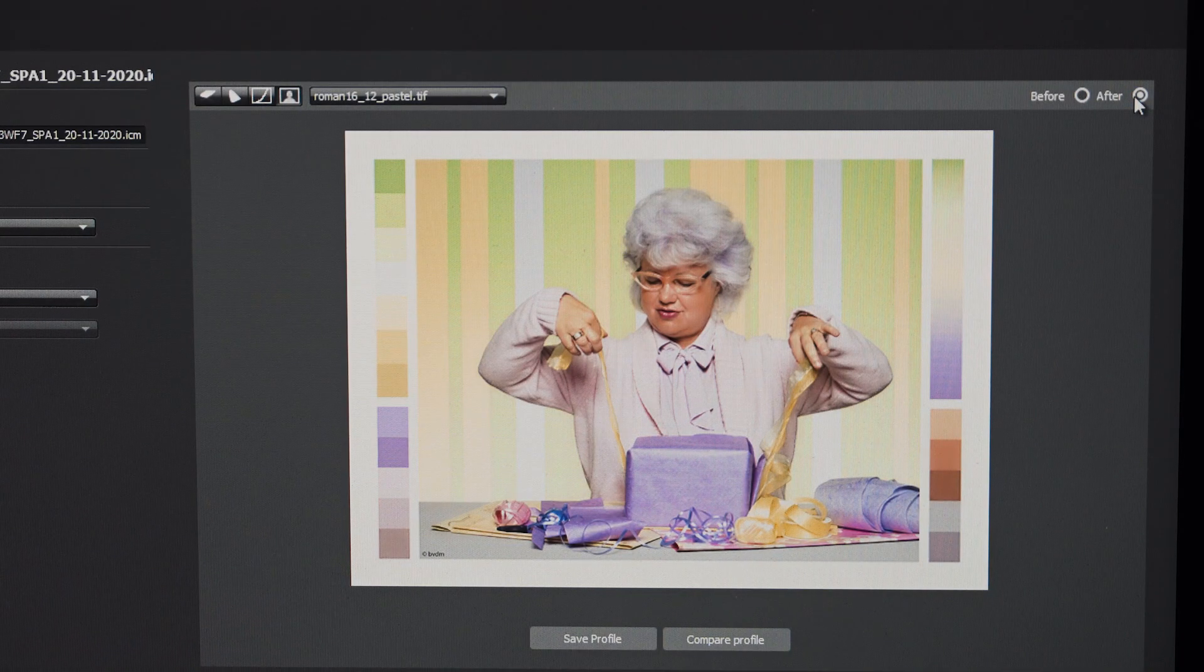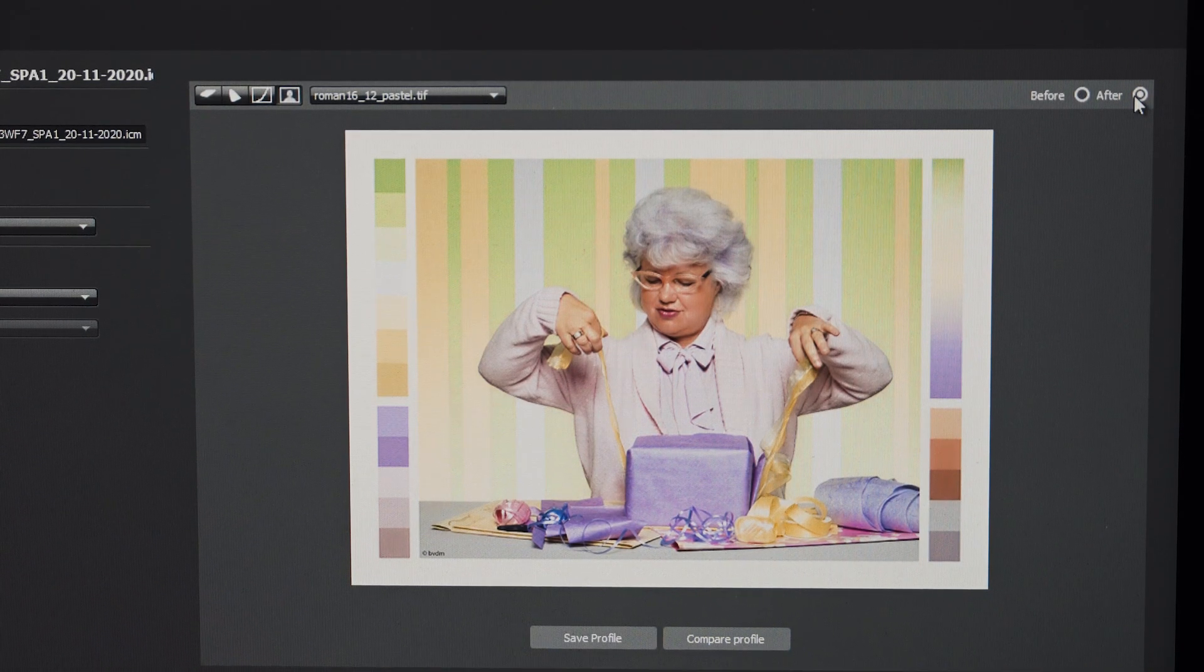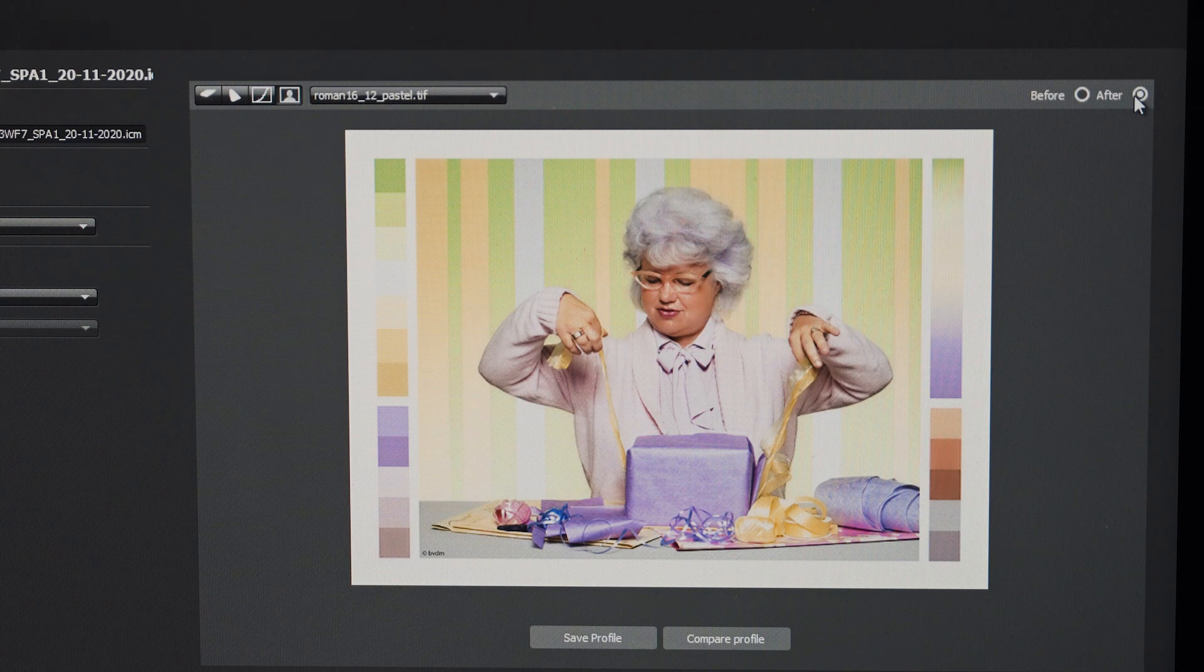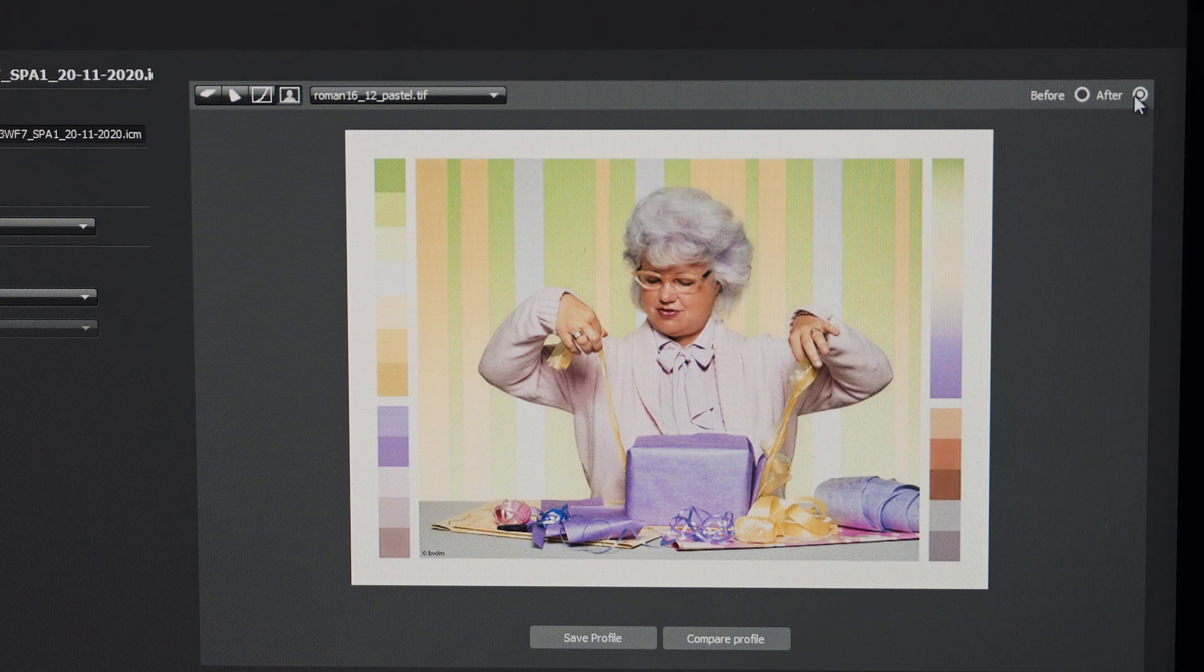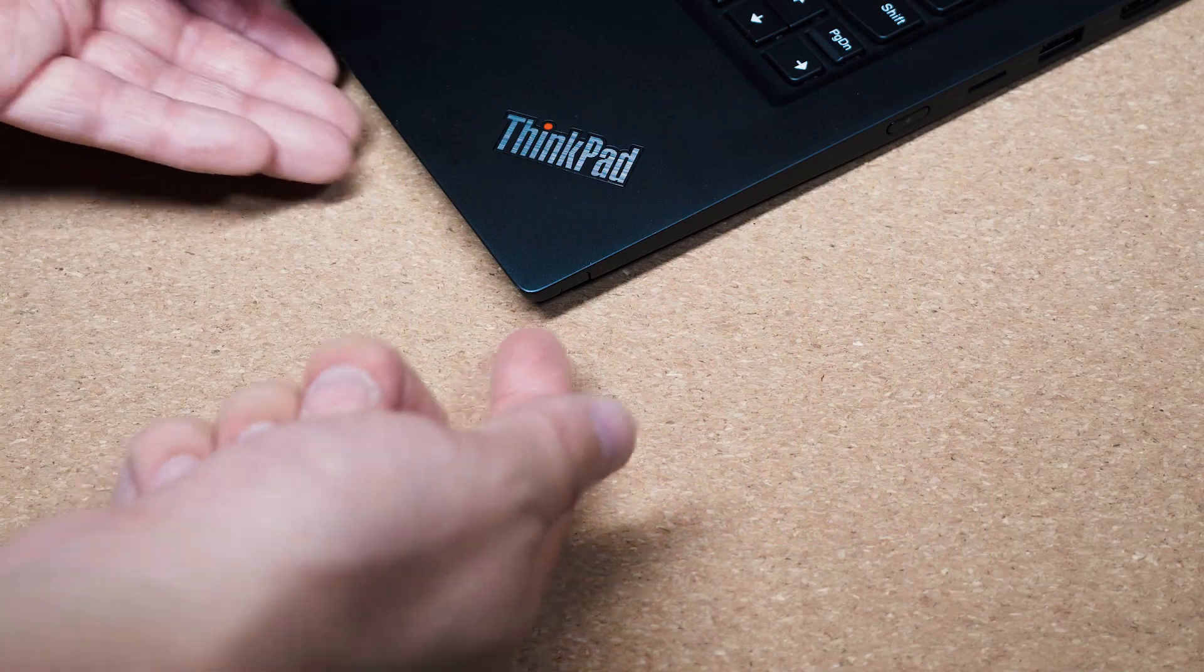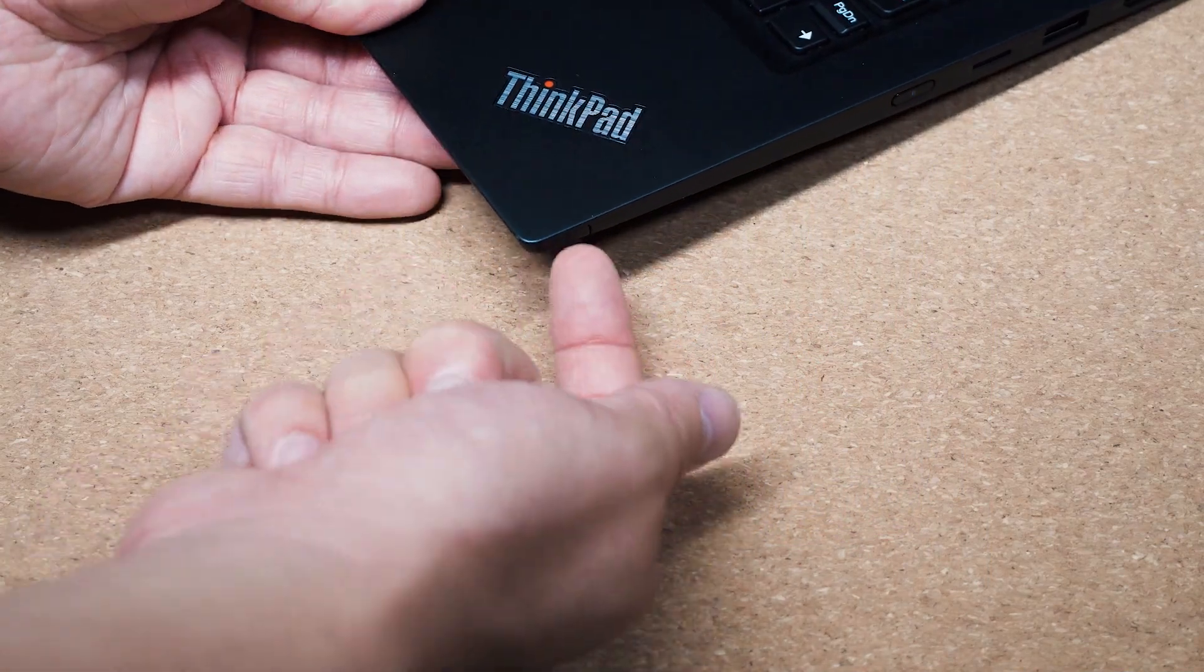I want to just do one more here which is pastel. So before calibration, after calibration, definitely can see it's gone a lot more lighter. If you're working with colors, I would definitely be looking at a calibration tool to help yourself out.